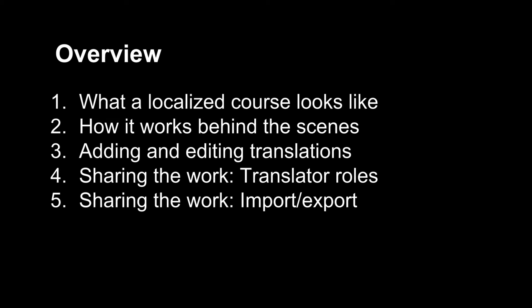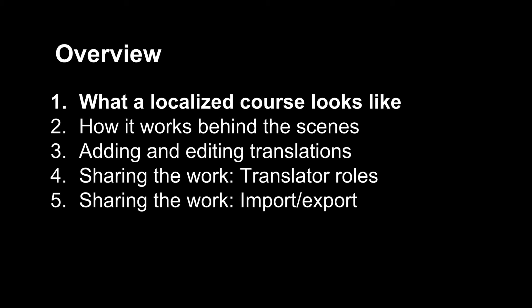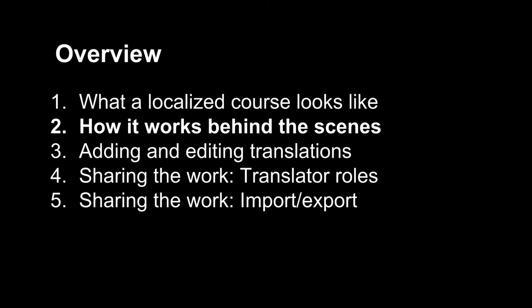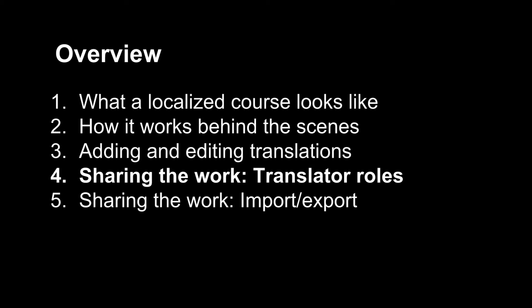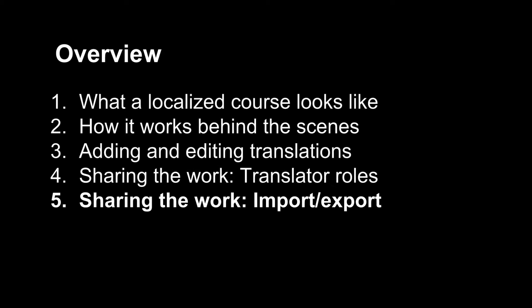I'm going to start by looking at a sample course and at the problems with localizing even a very simple course. Then I'll talk about how CourseBuilder solves these problems with its new translation console. I'll talk about managing translations through the life cycle of the course as content evolves and then about how to outsource translation, first by authorizing translators to access specific content and then by exporting course content and importing translations.